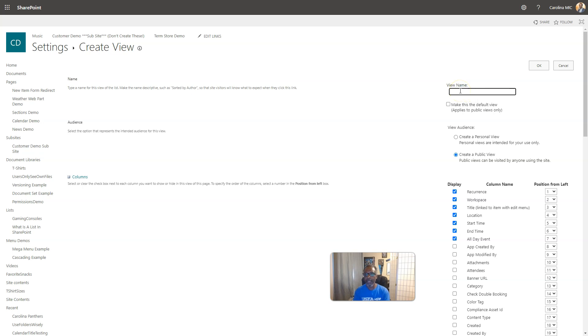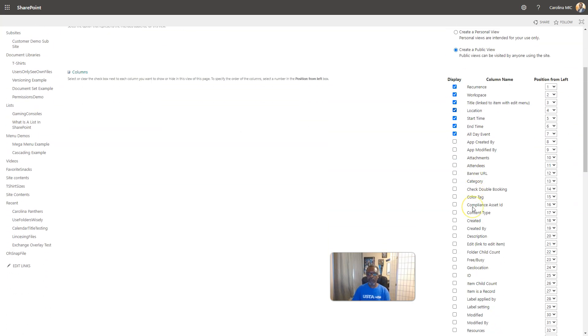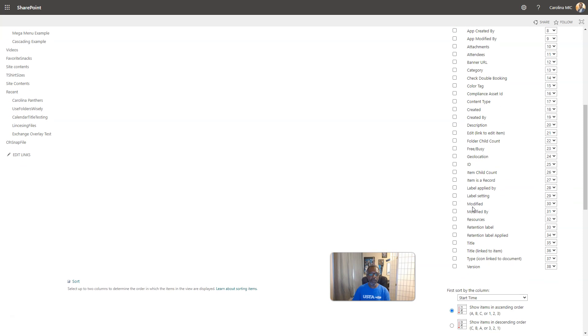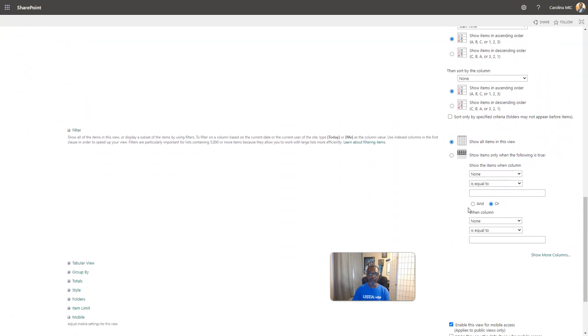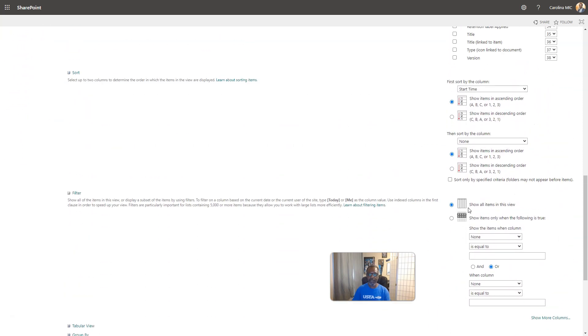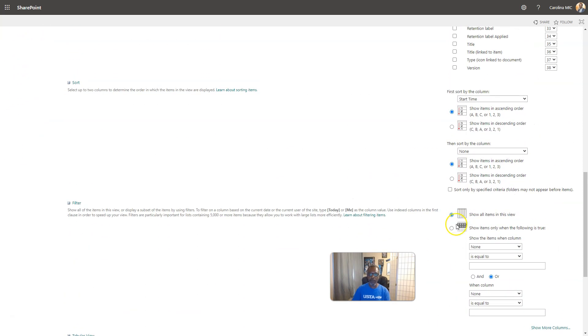And you're going to call it like 'For Real All Items.' I don't care what you call it, but just make sure that people know that it's everything. And you're going to scrolly scroll scroll and you're going to get rid of all the filters. That's what makes a view not all, is when you filter it.